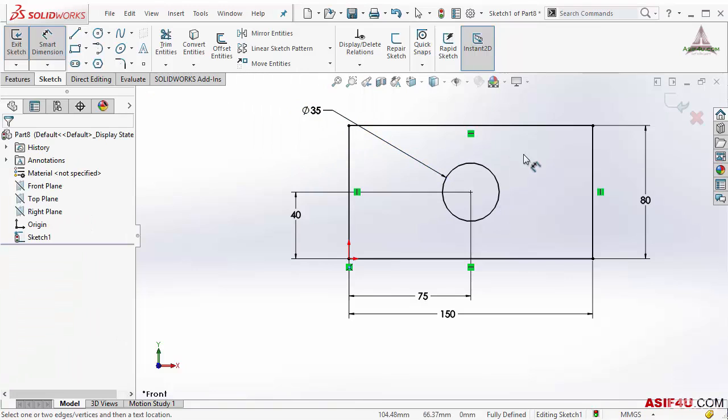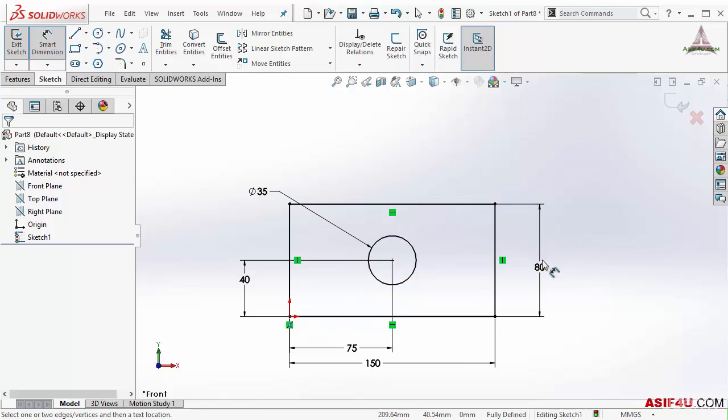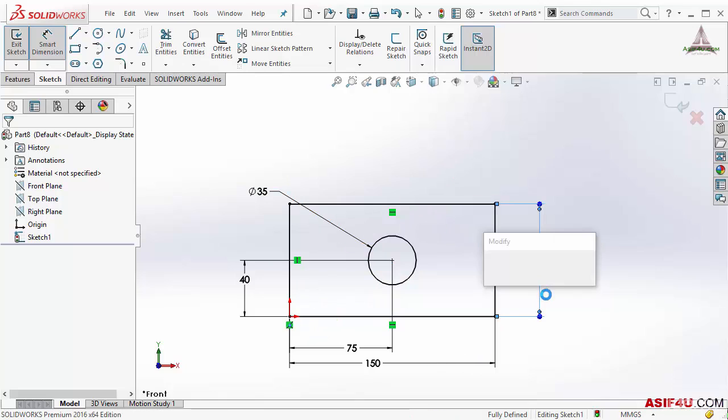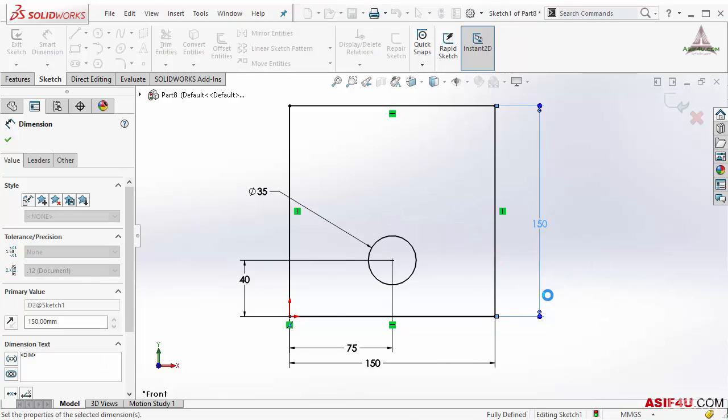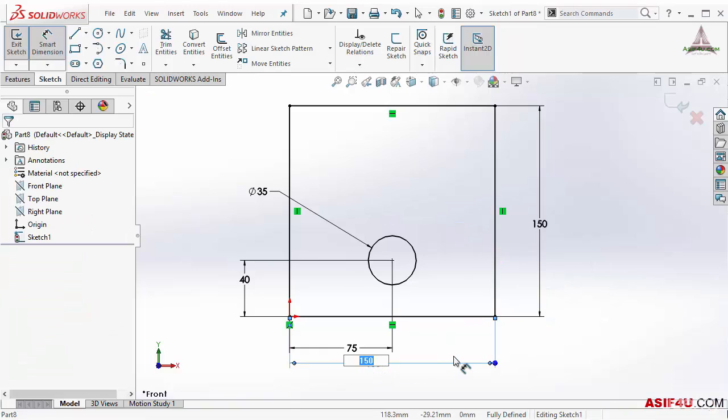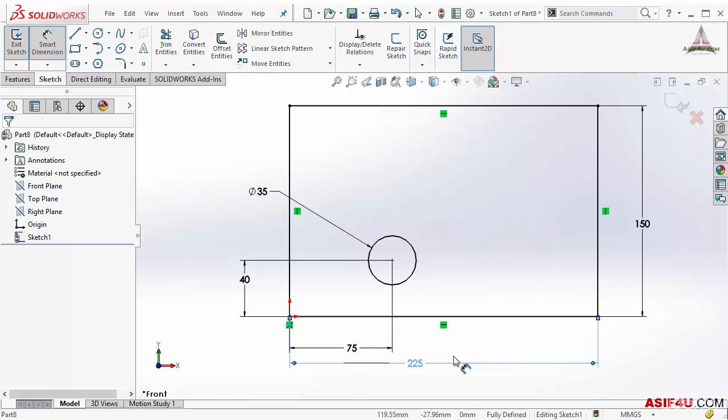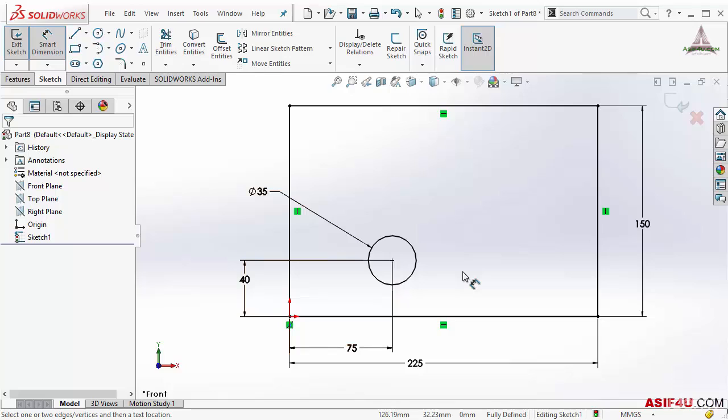Now you can see this circle is exactly at the middle of this rectangle. But when I change my dimensions, let's say if I change from 80 to 150 and 150 to 225, you will see this is not exactly in the center. That means I am not controlling based on the overall dimension. If I want to control based on overall dimension, I can do that by using geometric relations.